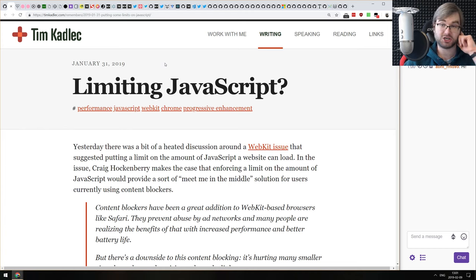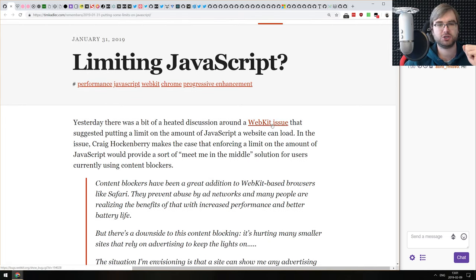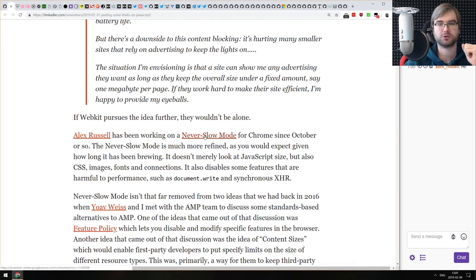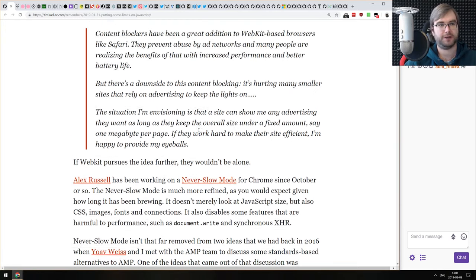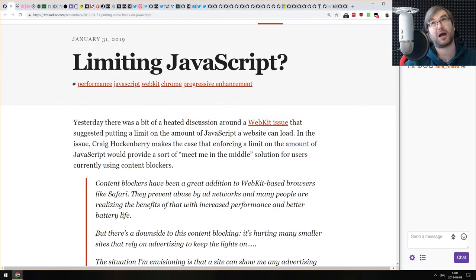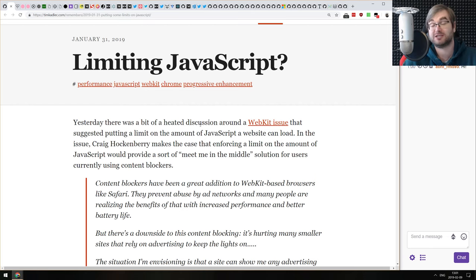Next article is 'Limiting JavaScript' — a very interesting discussion stemming from two things: first, a WebKit issue opened last week, and second, the new 'Never Slow Mode' coming to Chrome. Both aim to tackle the bloat of web apps and services — sometimes that bloat is justified, other times not so much.